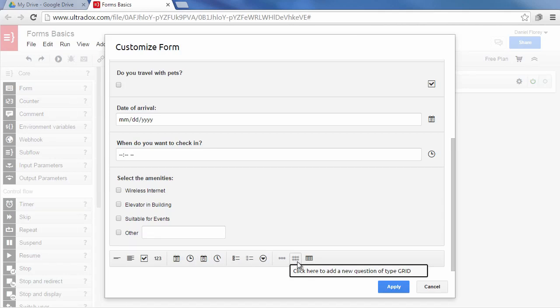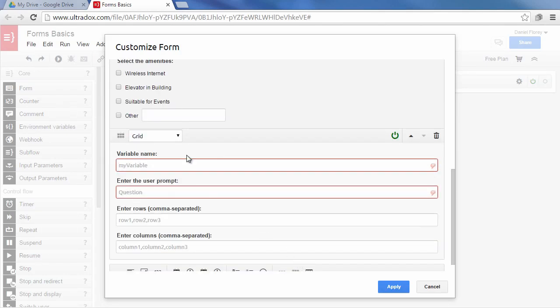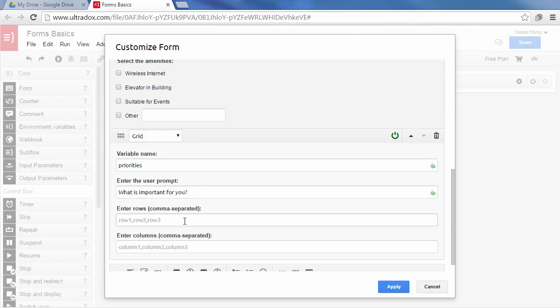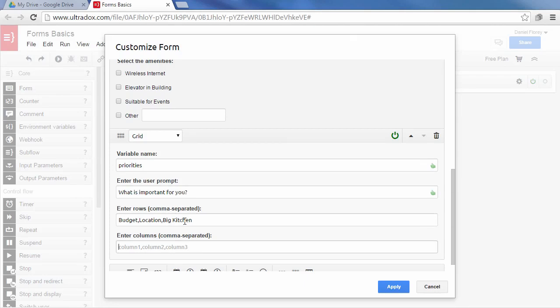Let's also add a grid question to the form. After giving it a simple and reasonable name we can specify a number of columns and rows just like in Google Forms. Enter columns and rows as a list of comma separated values. Each row will then be displayed as a number of radio buttons to pick from.